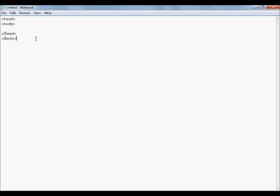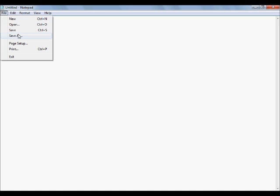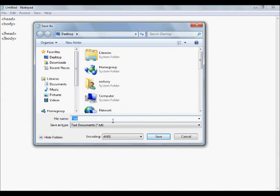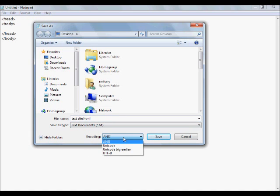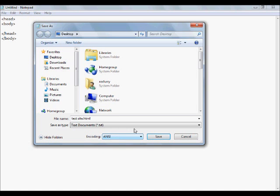Let's say we want to save this as a website instead of just a text-based document. We go to file, save as — and you'll notice as soon as you go to save as, you automatically get a .txt as your default file extension. File extensions are the most important thing in Notepad — they're what are going to determine what your document is going to be. If we save it as .txt, it would only be readable as a plain text document. If we wanted to make this into a website, we'd name it something like 'testsite.html'. The most important thing is to name it .html, and that will automatically make it an HTML document. For encodings, you usually want to keep it in ANSI. Go ahead and hit save.